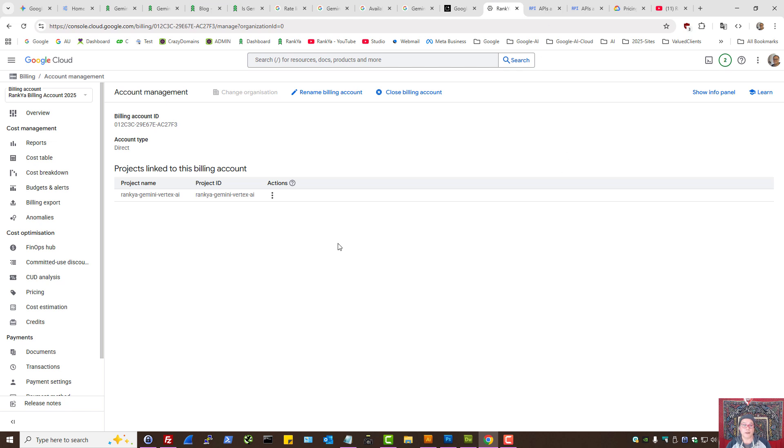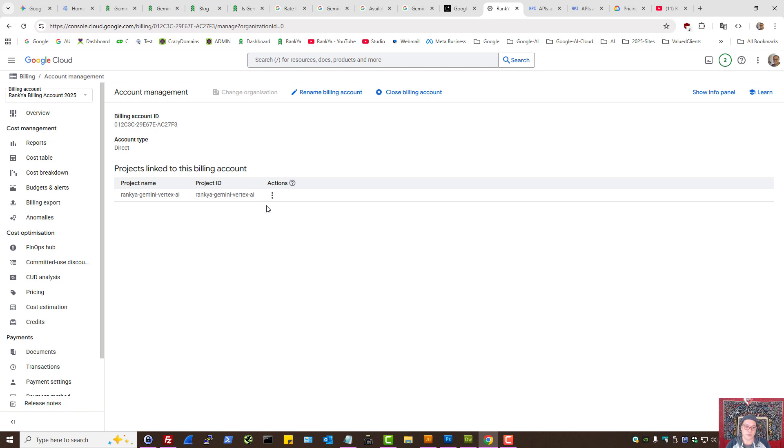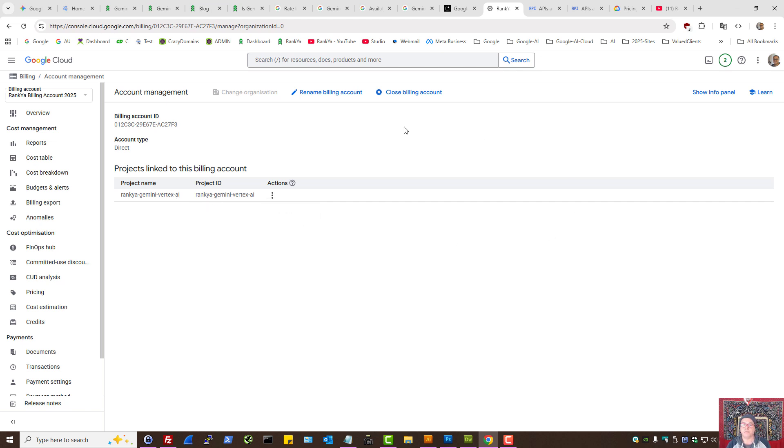Now if you have used Google Cloud and you do have a billing account and you want to test Gemini API, then you have to make sure to disable the billing account for that project, or else you'll incur charges.